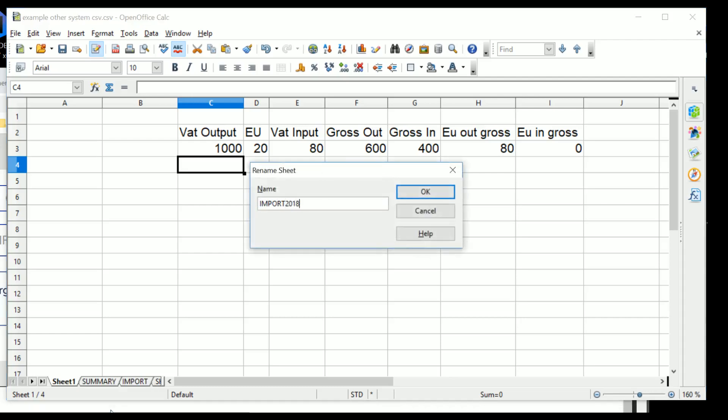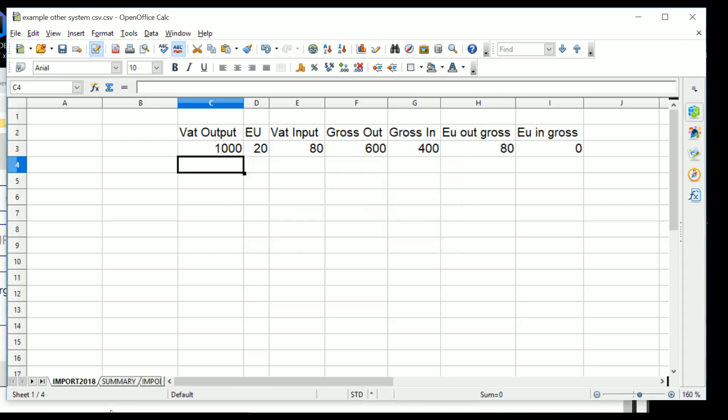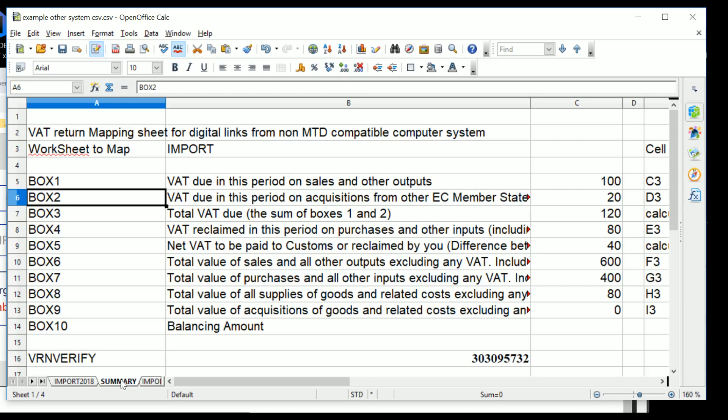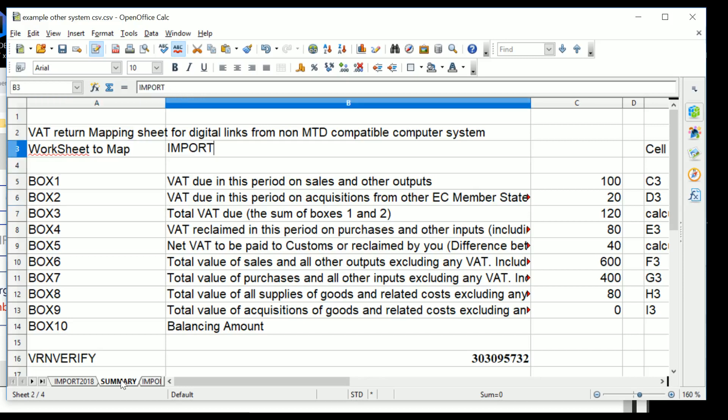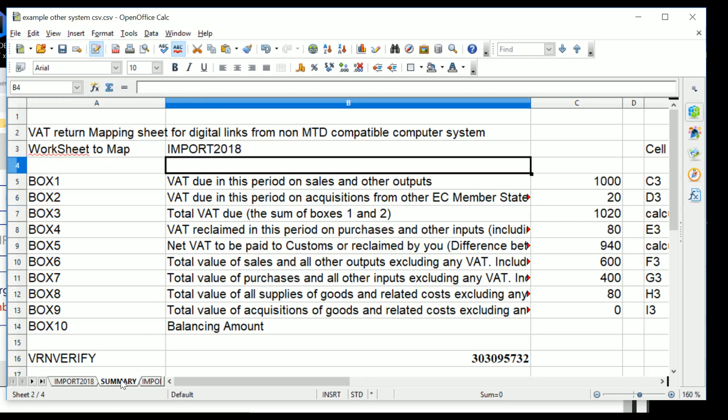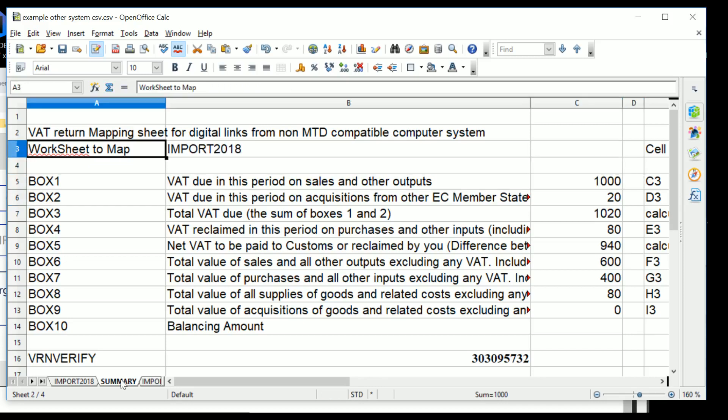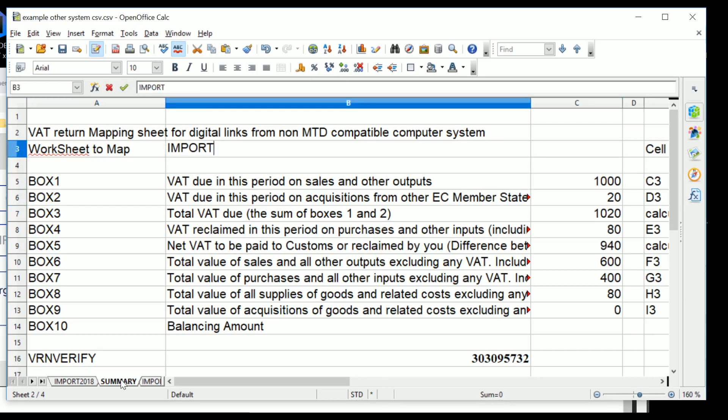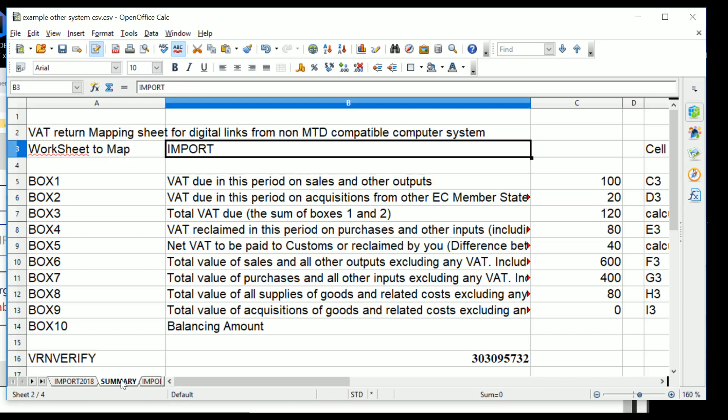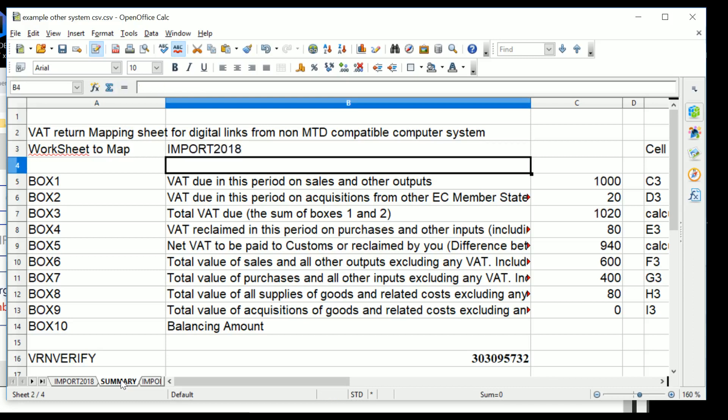And then we go on to the summary sheet and we tell it to map to Import 2018. And suddenly, as you can see, the figure is now a thousand. So we can just compare the two things together. From Import it's a hundred, from Import 2018 it's a thousand, because essentially having copied one set of data, most of the figures are actually the same.